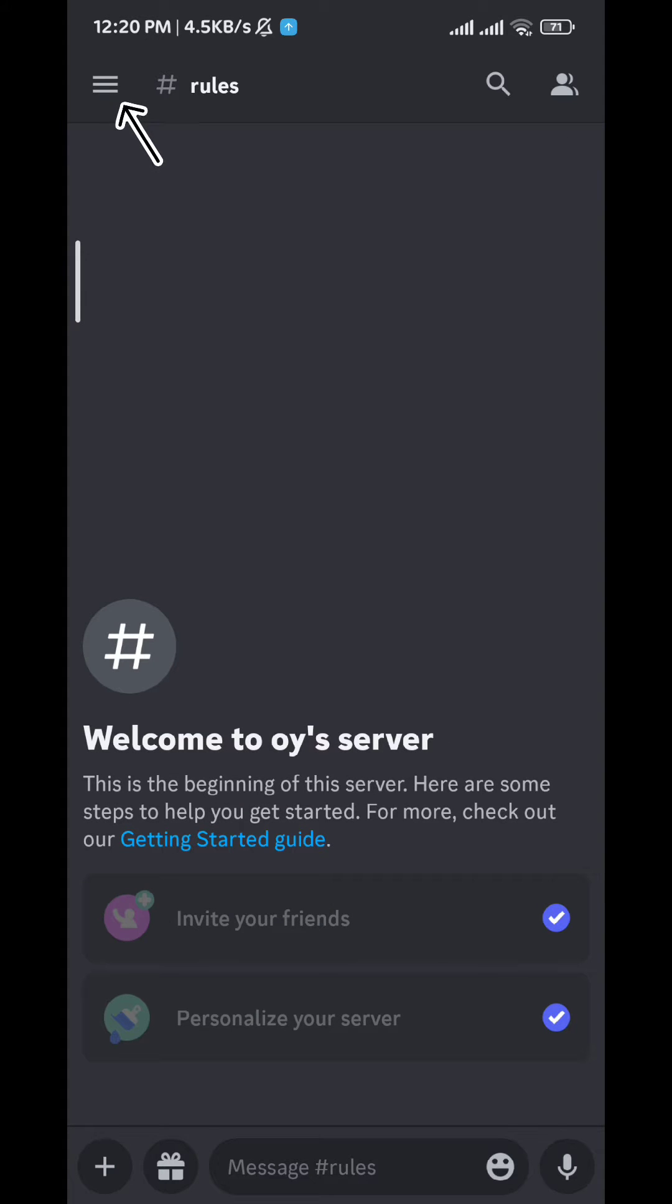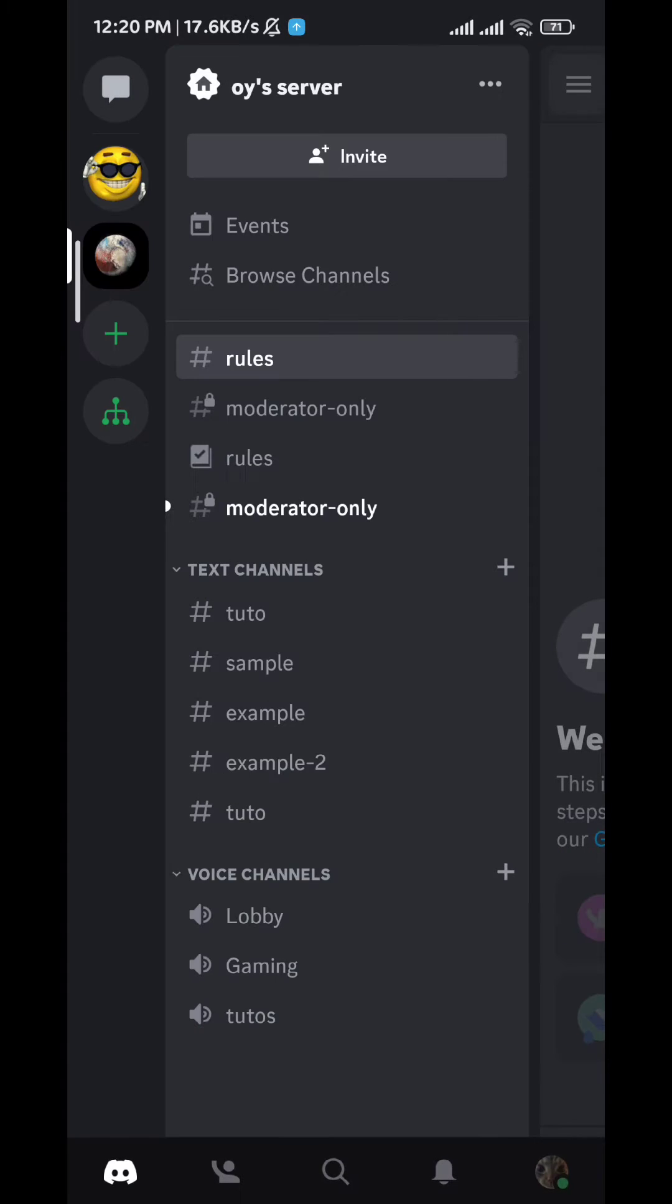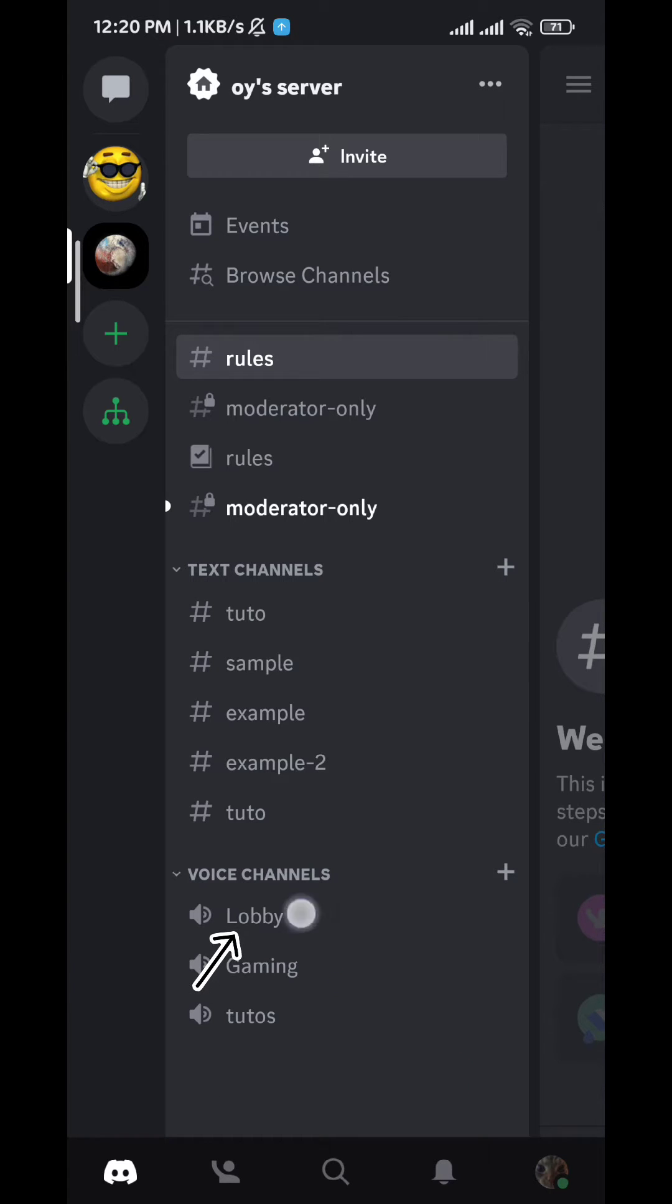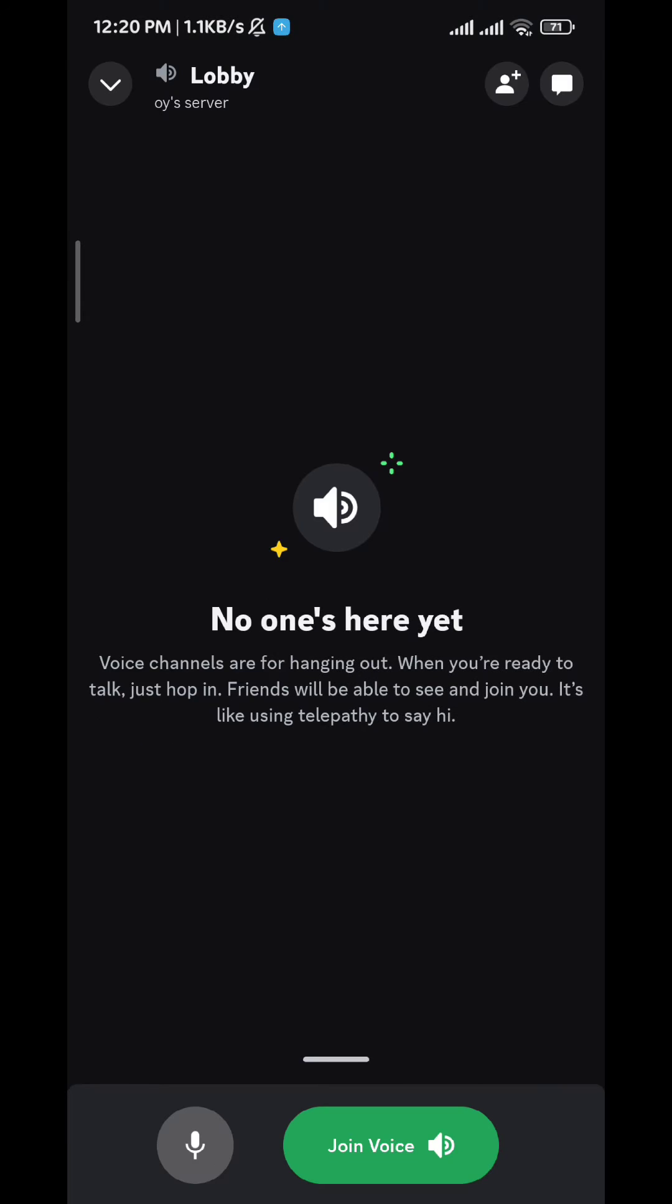From this menu, pick any voice channel that you want, just tap on it. Then once you're here, tap on Join Voice, the green button right here.